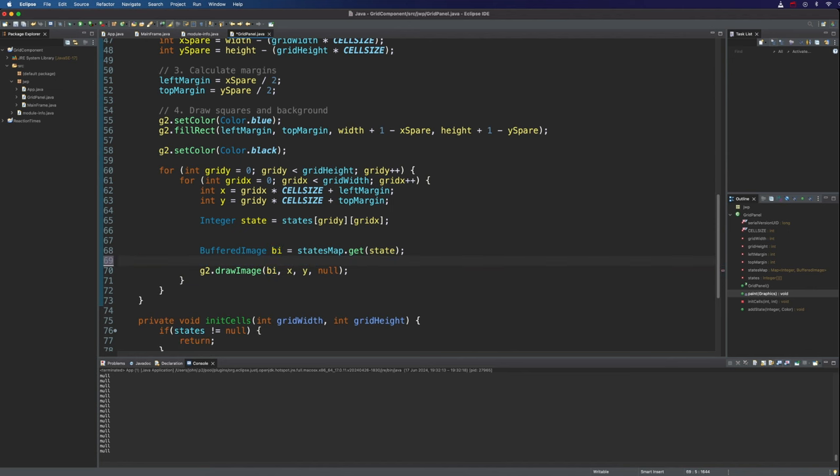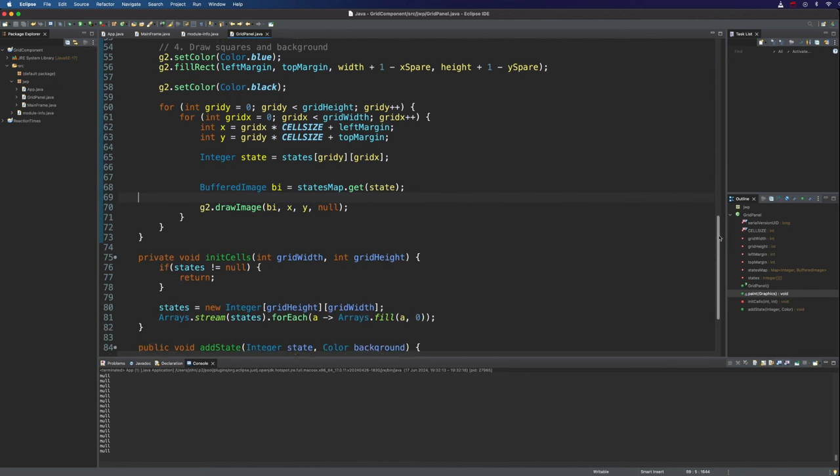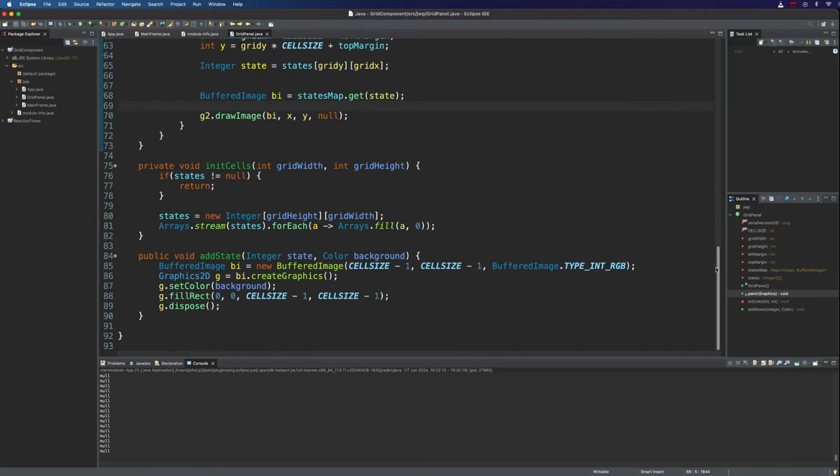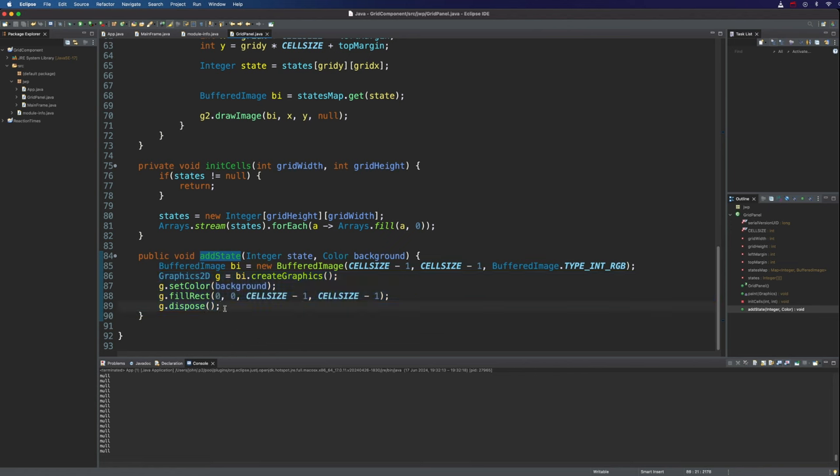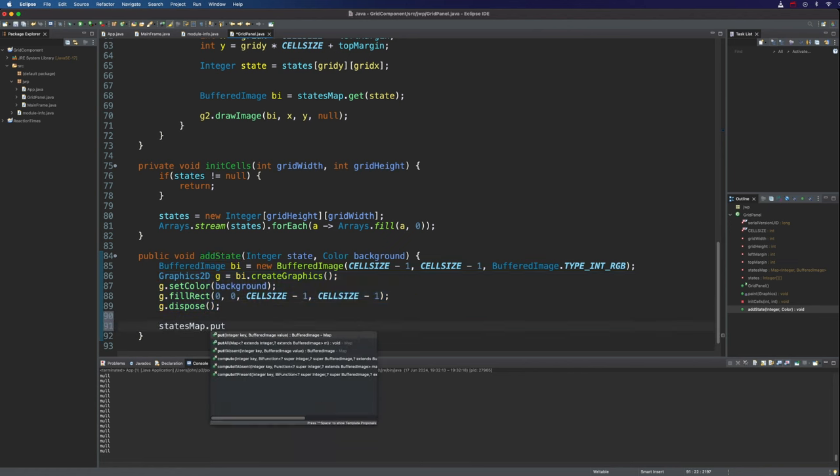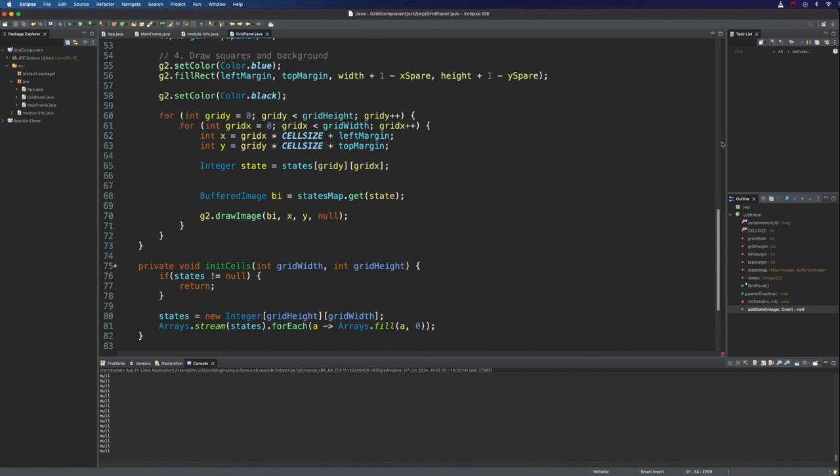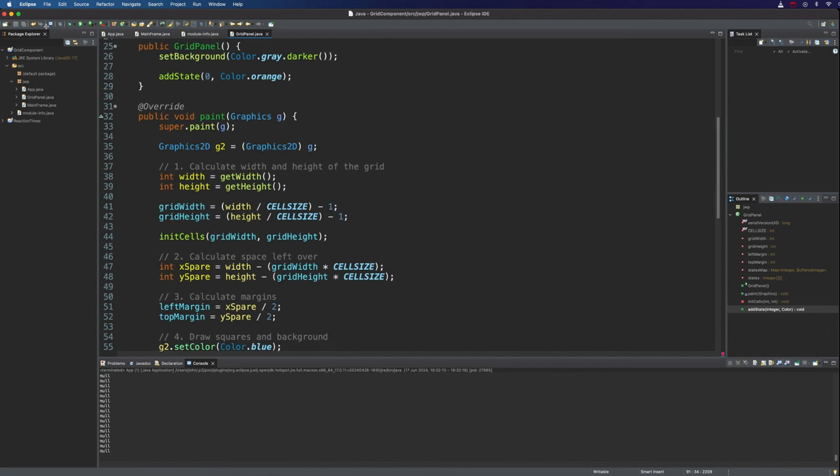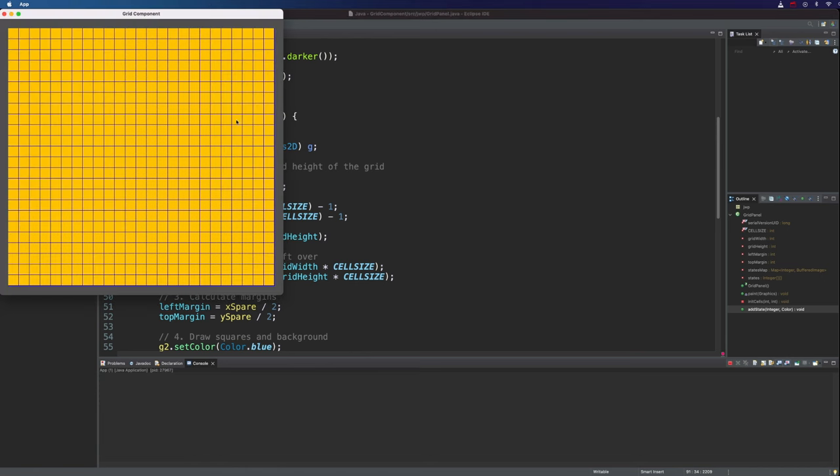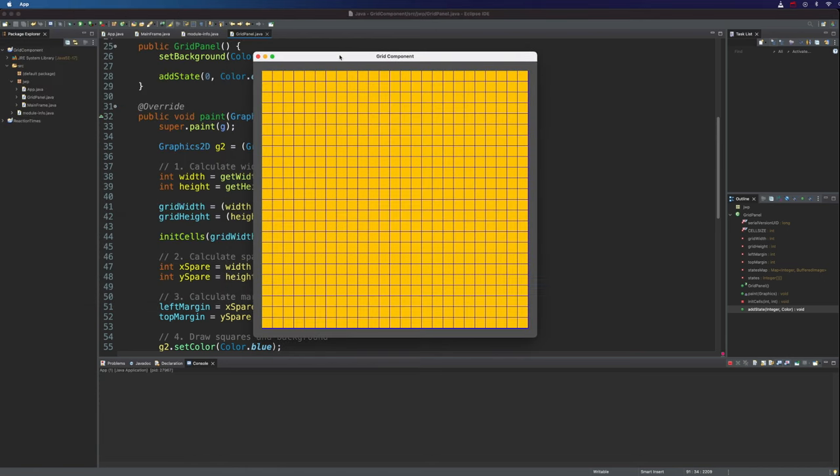You may have been looking at the video kind of silently screaming at me. But when I did this add state, yes, I created a little image, but I didn't do anything with it. What I need to do is say states map dot put, and I need to add this integer key and the buffered image. And now we've got a map full of little images. Only one image at the moment. So now finally, if I run this, that looks good.